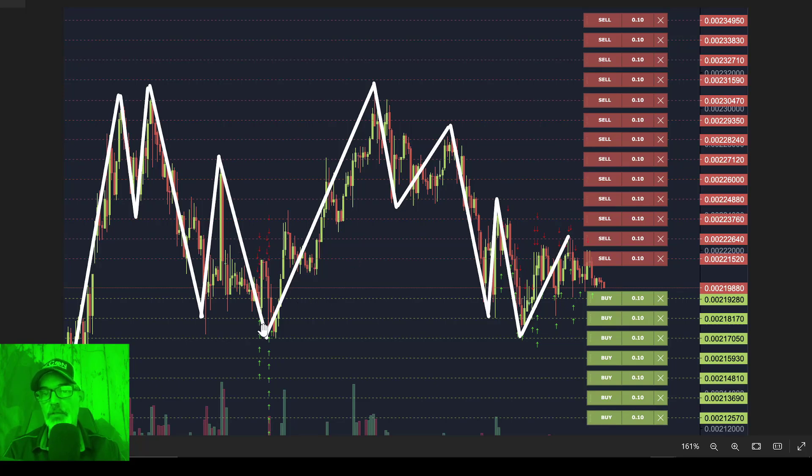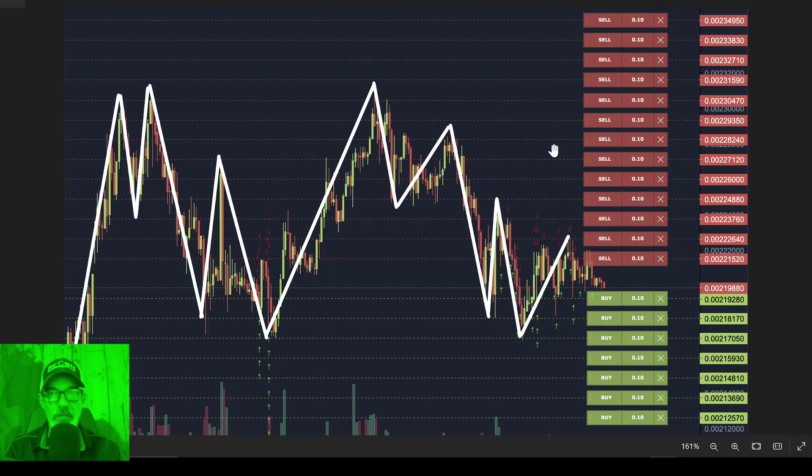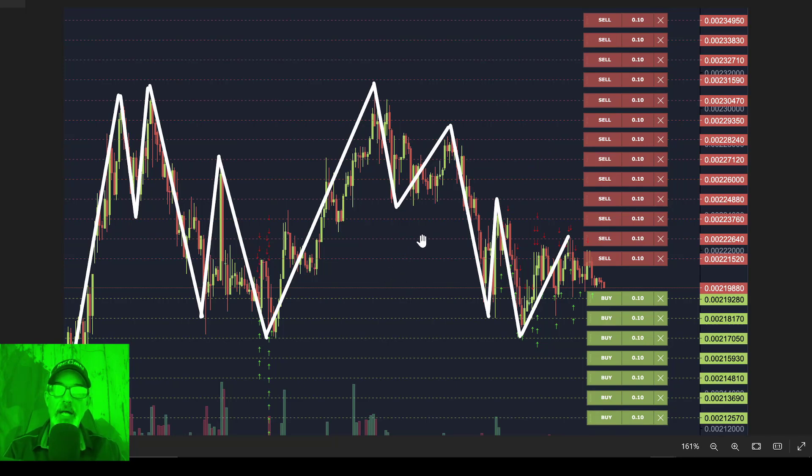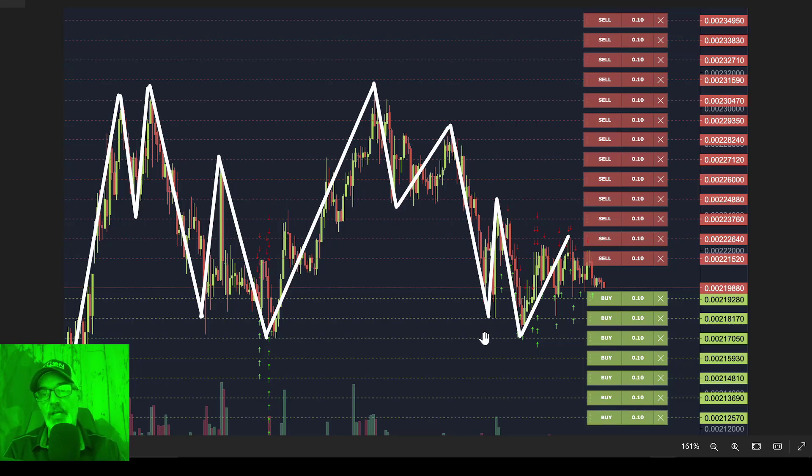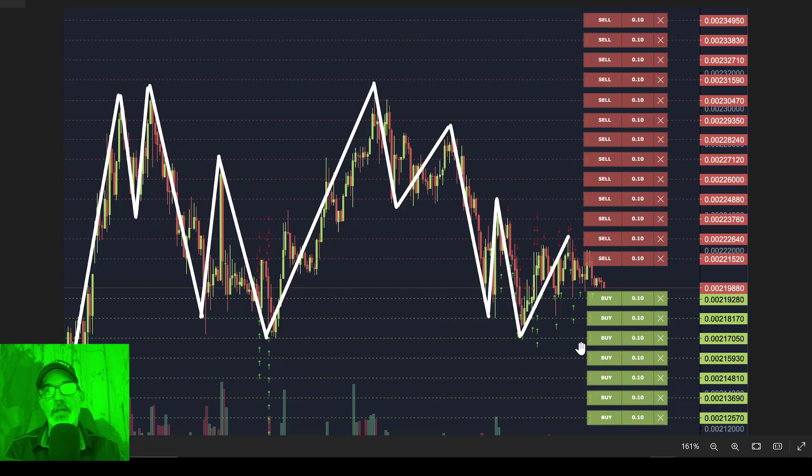Now, depending on if you deployed a long or short grid bot will determine when you actually are capturing profit. Obviously, if you went long when the price goes up, and you're selling at a higher price, you're capturing profit. Now on the flip side, if you deployed a bot to be short, then when the price goes down and takes out the buy orders, that is when you're capturing your profit.